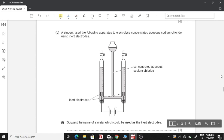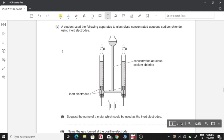Part B: a student electrolyzes concentrated aqueous sodium chloride using inert electrodes. Whenever we have electrolysis, it is prudent to write down all of the ions in the electrolyte. Since it is aqueous — dissolved in water — the positive ions are sodium ion and hydrogen ion, and the negative ions are chloride ion and hydroxide ion.